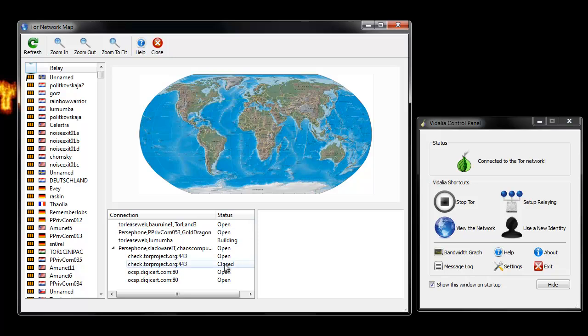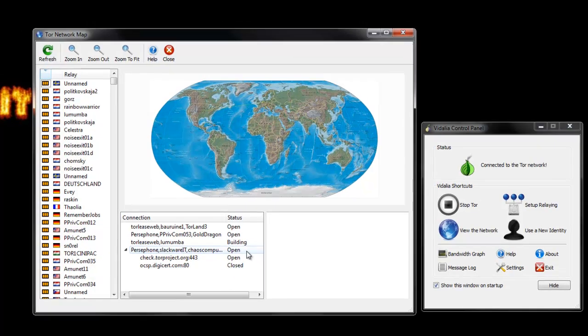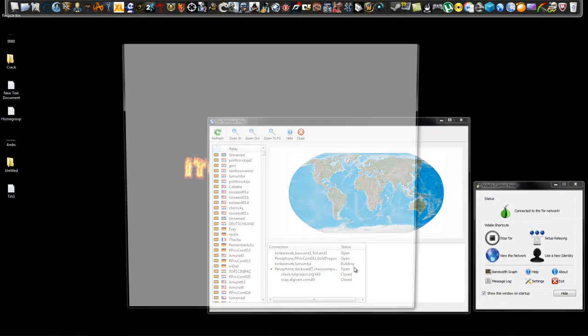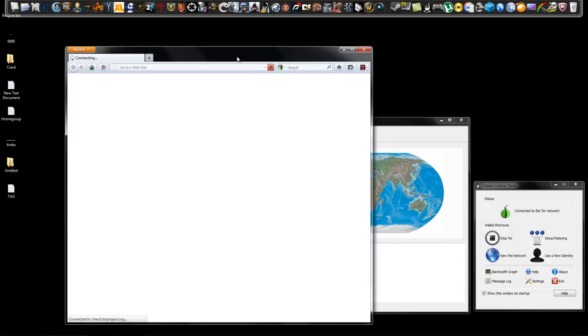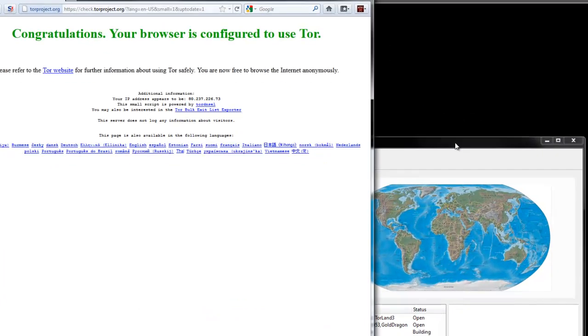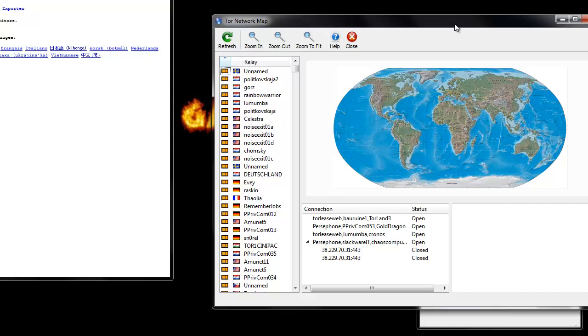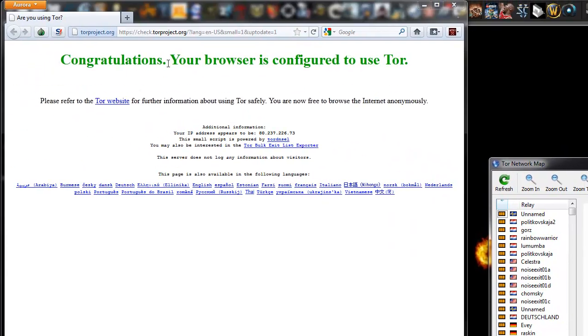You can click here to view the network, and you're going to see that it's connecting you to, pretty much routing IP addresses. Here it's going to be making you use Firefox. It says congratulations, your browser is configured to use Tor.